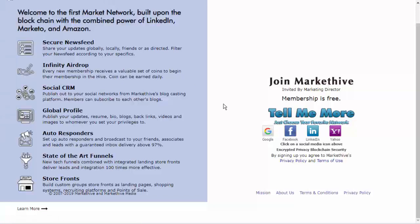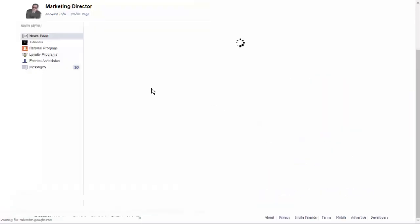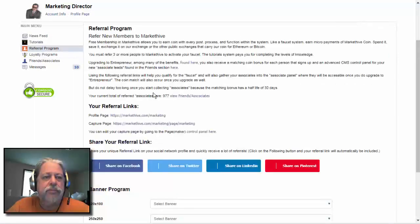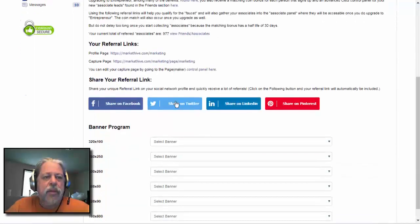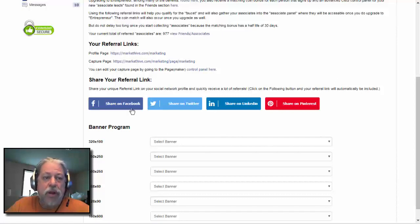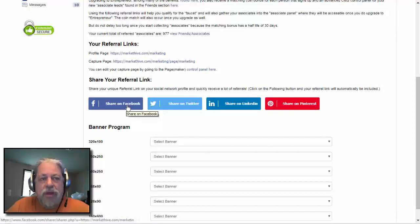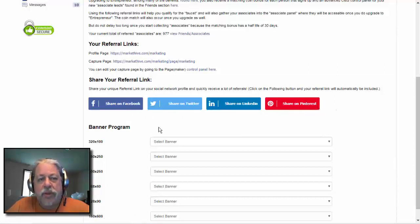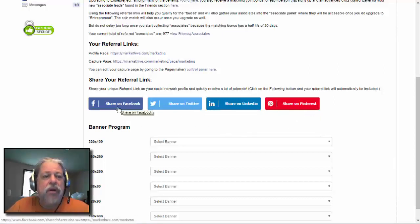The other thing you want to use a lot is the Share Your Referral Link feature in the referral program. It helps if you're logged in, so go log into your Facebook, Twitter, LinkedIn, and Pinterest. A lot more networks will be added here as we go.